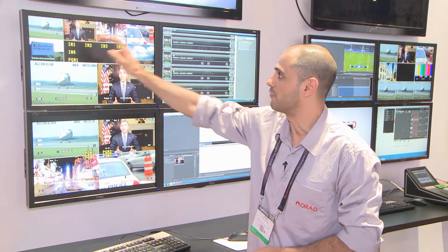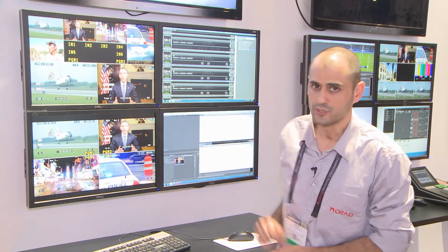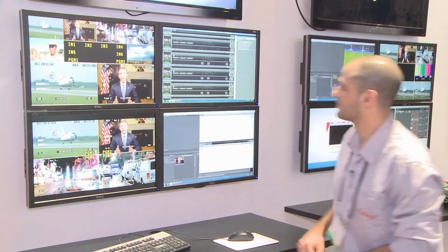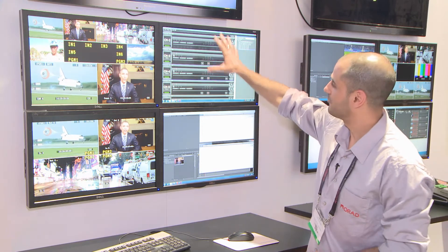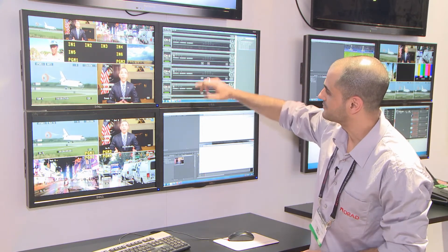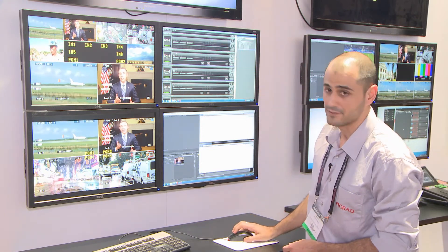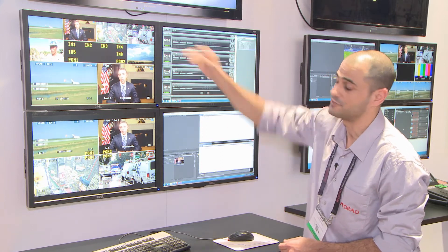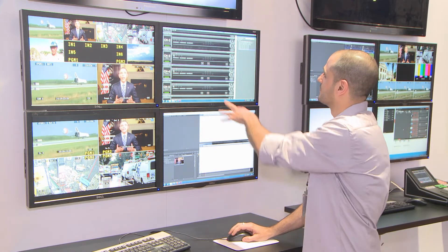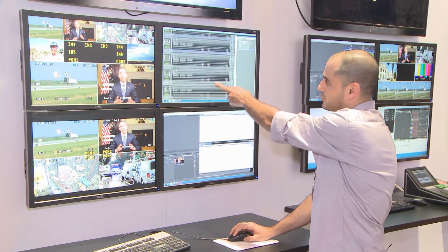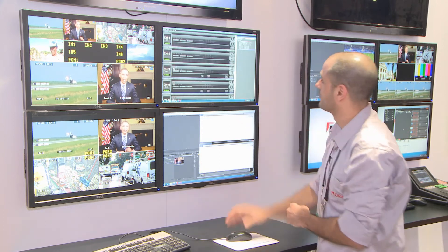I've got one, two, three, four, five, six inputs and two play-out channels. On the right monitor, that's the GUI itself. On the left side you can see the panels. Each panel controls a different channel. So I've got six recording channels and two play-out channels.